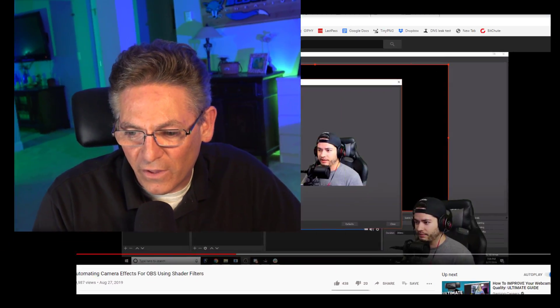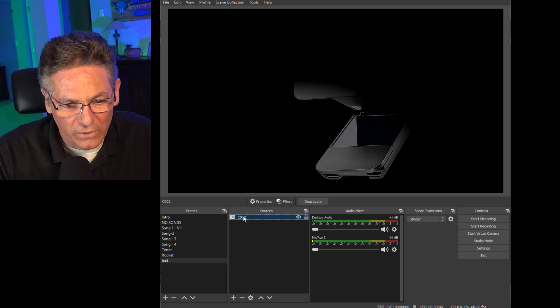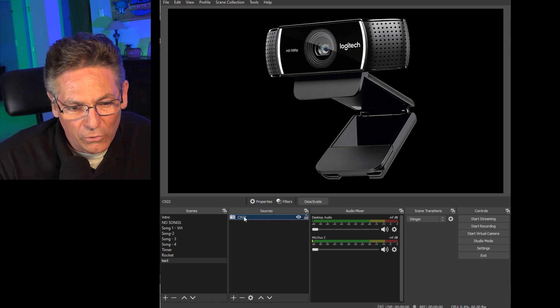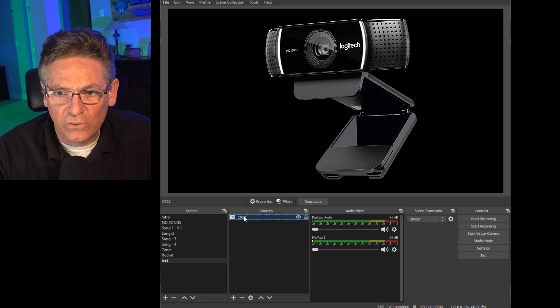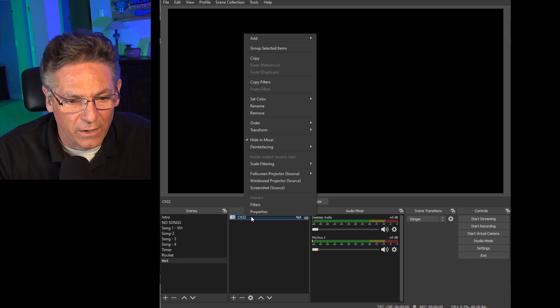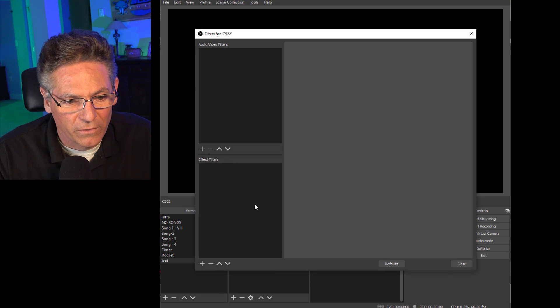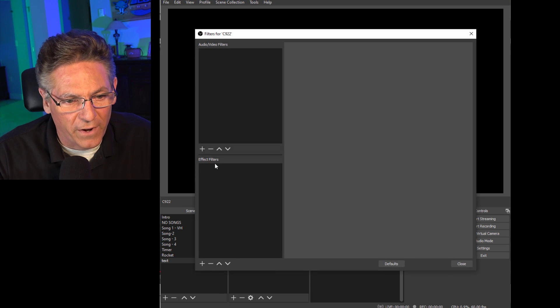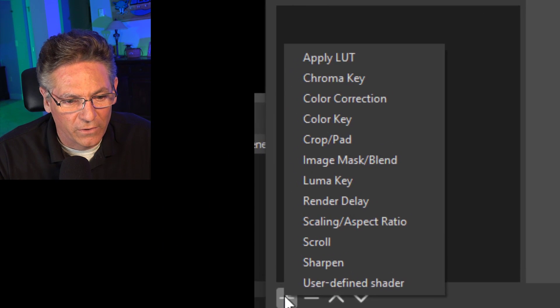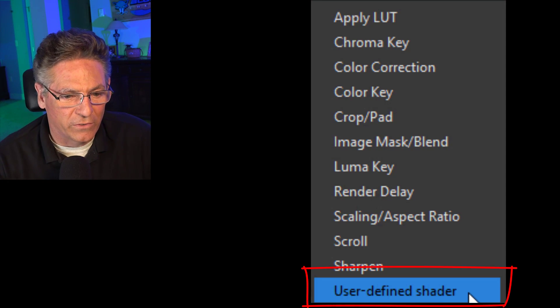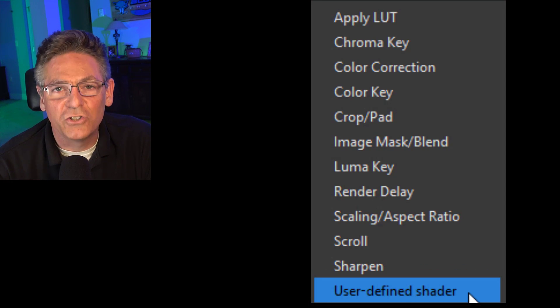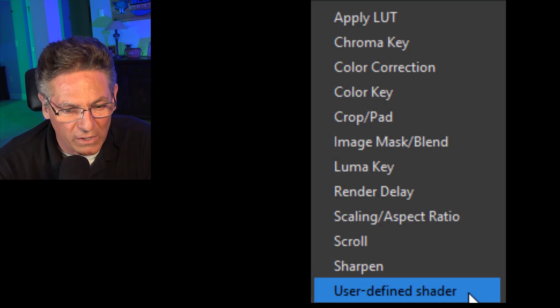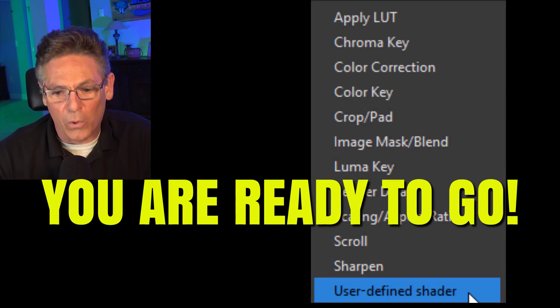Let's see if the OBS Shader Filter plugin has successfully installed. If OBS is running on your computer, turn it off. Let's open it up now for the first time and see if it's there. I've got my C922 camera set up to receive video. I'm going to right-click on it and hit Filters and hit the plus sign under Effect Filters. And lo and behold, there it is. It's called User-Defined Shader. If you see that, you are ready to go.